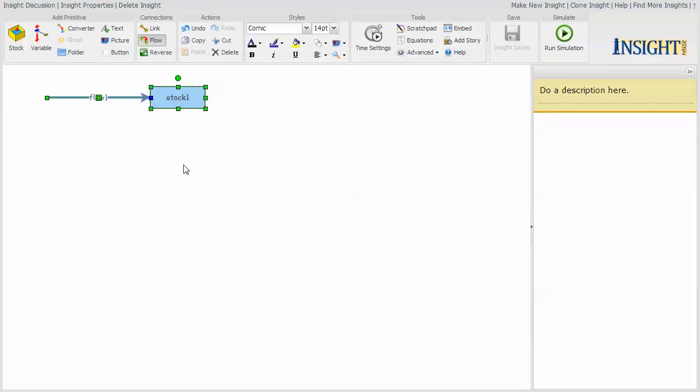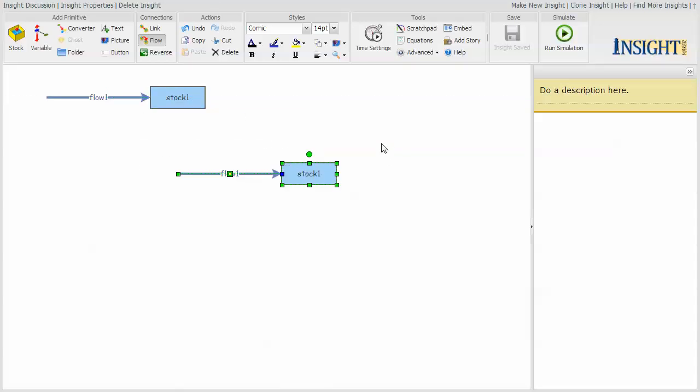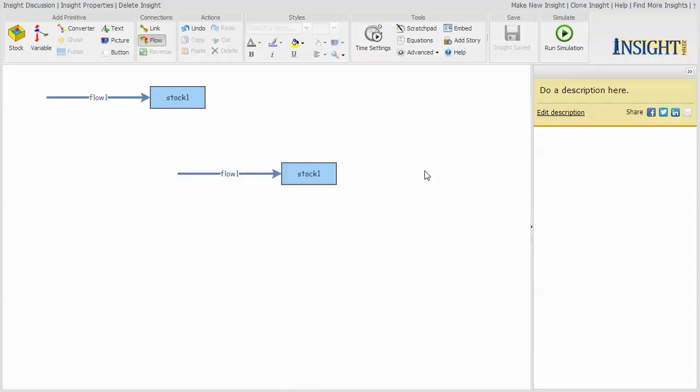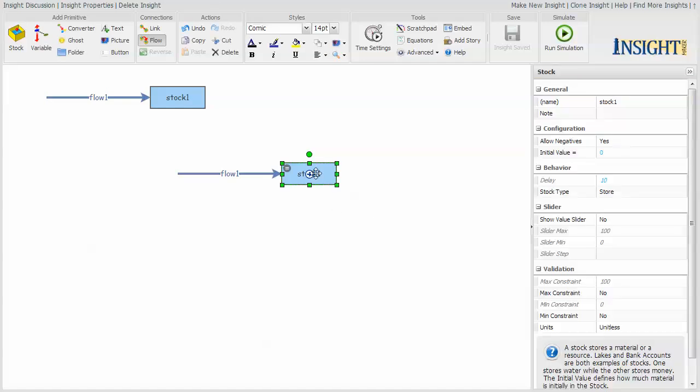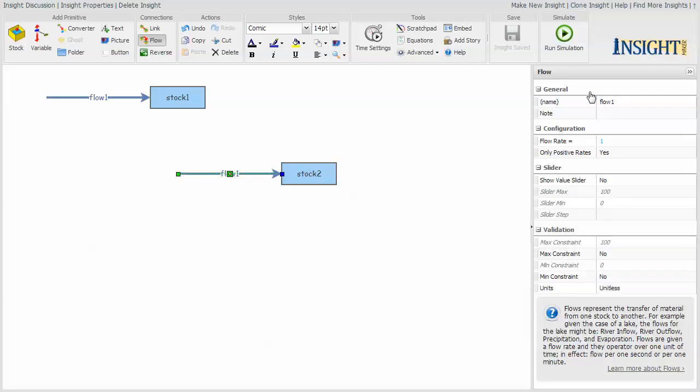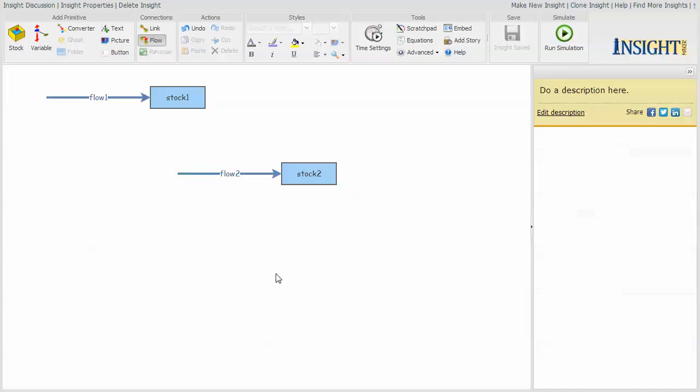And the flow itself is not dependent upon the value of the stock. So if I now select this and hold down the control key and drag this over here, I've now made a duplicate of it. It's easier to duplicate parts than recreate them because I'm just basically lazy. And I'm going to change this to stock two. For this demo, this is just stuff. And call this flow two. But here, I want to make this flow dependent upon the value of the stock.